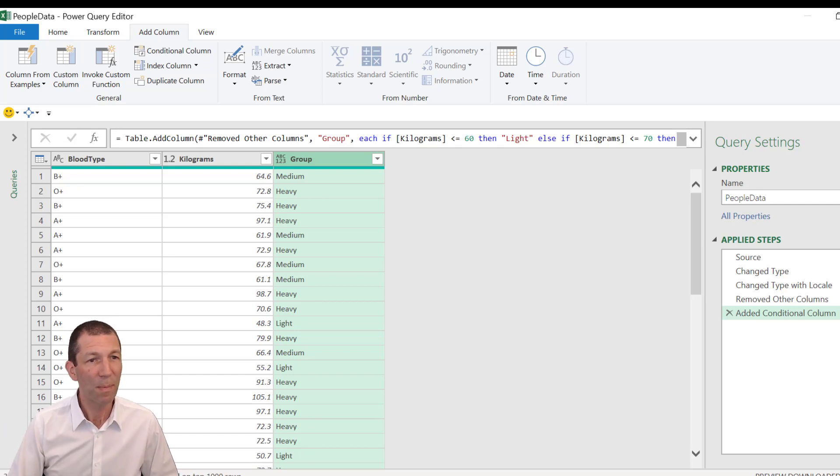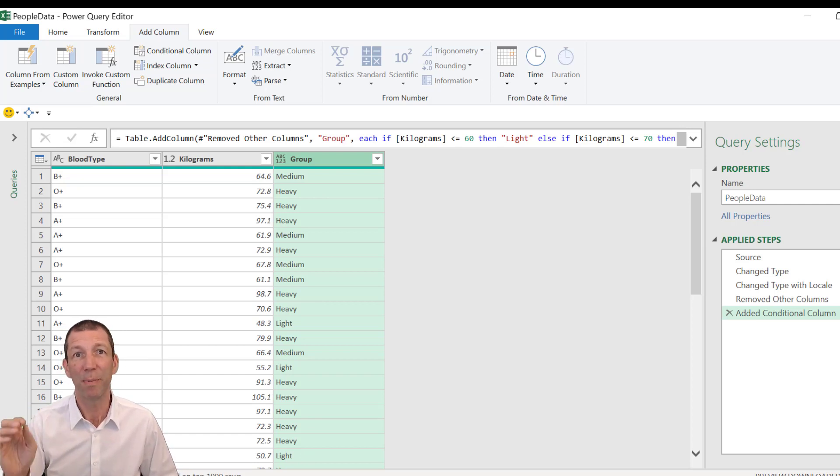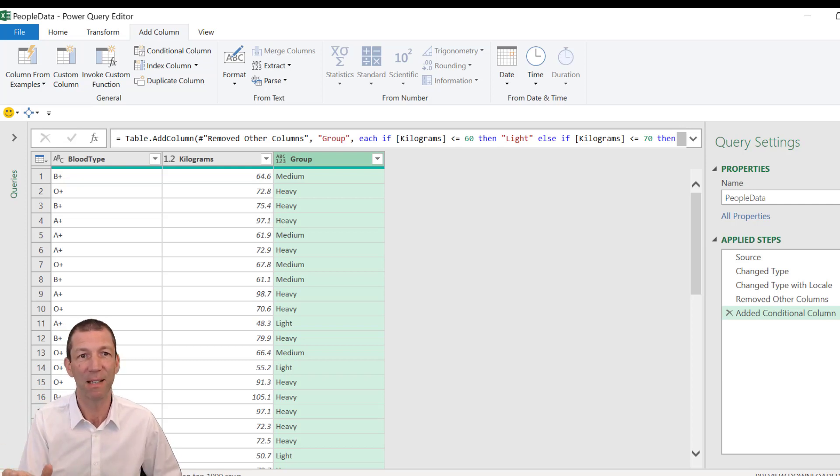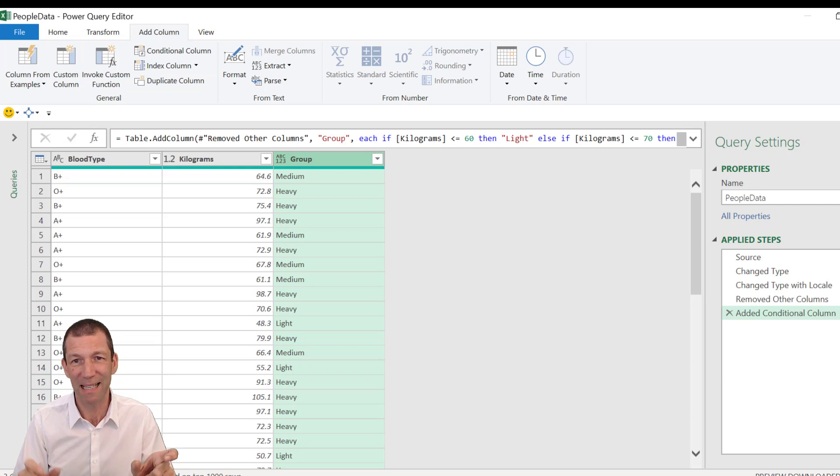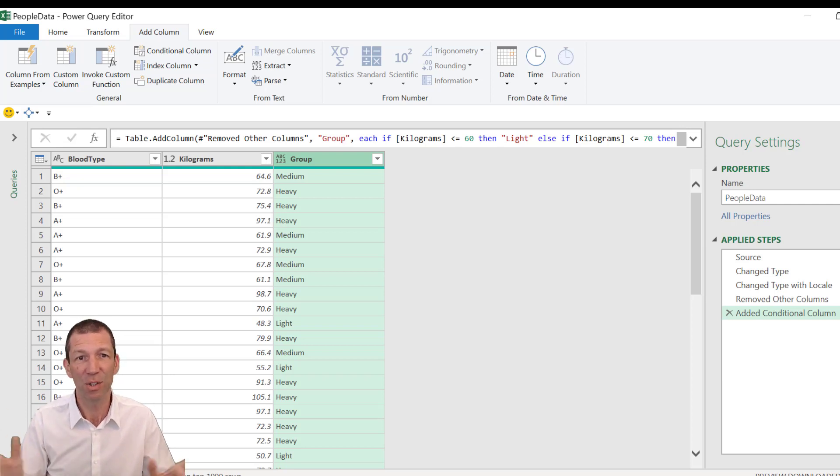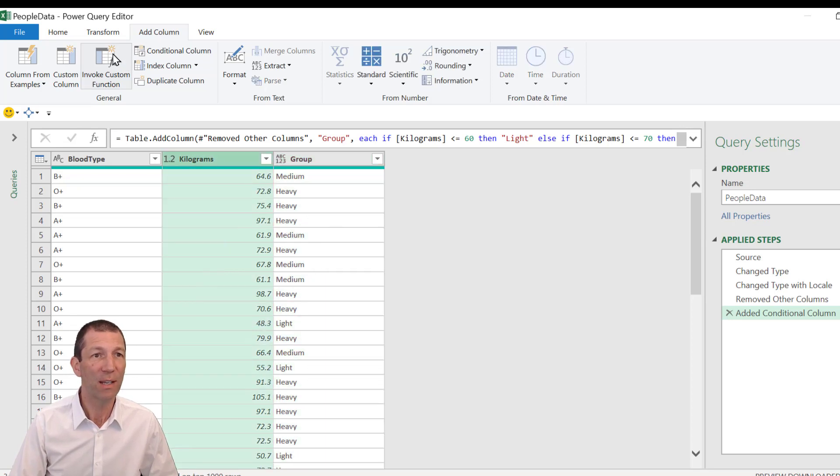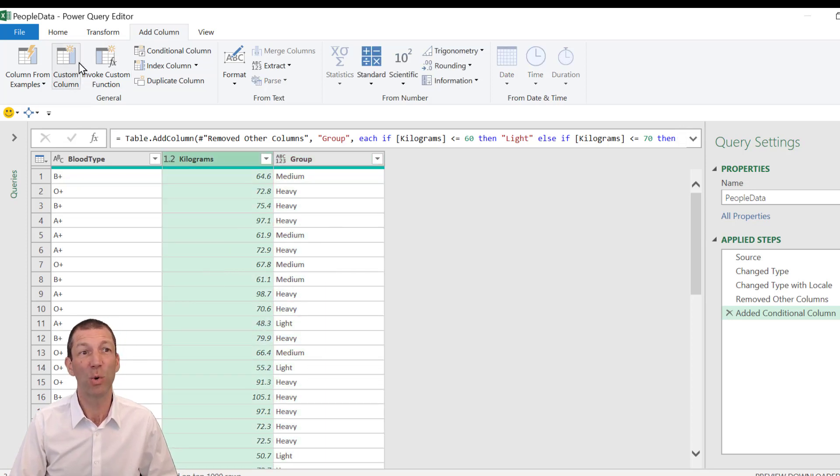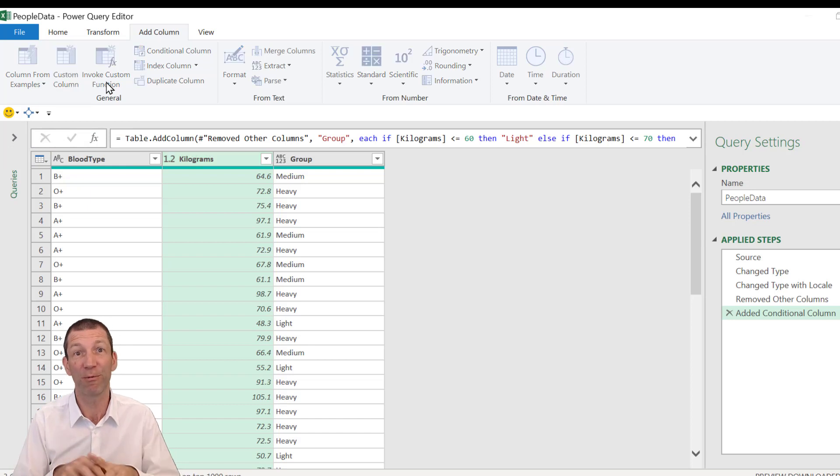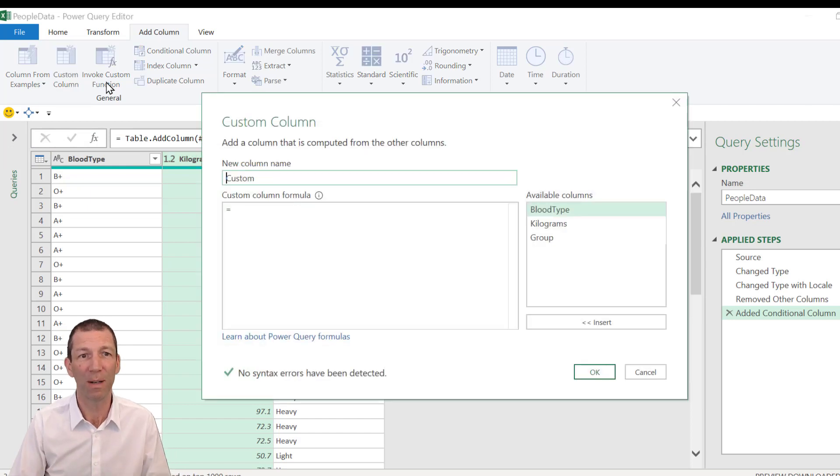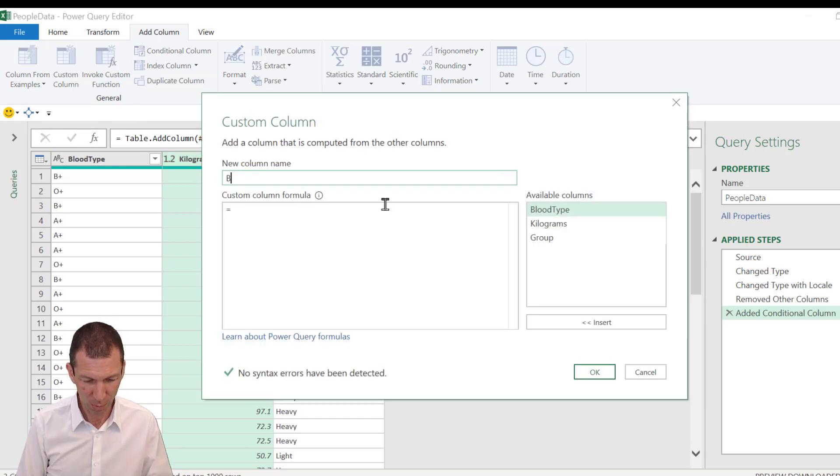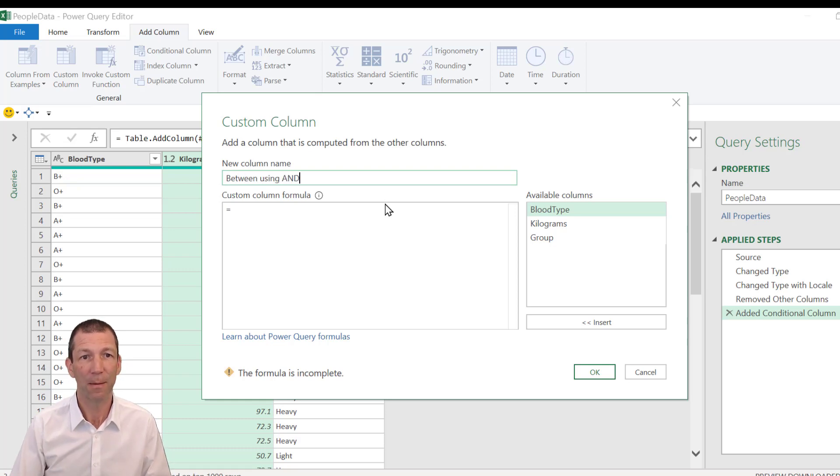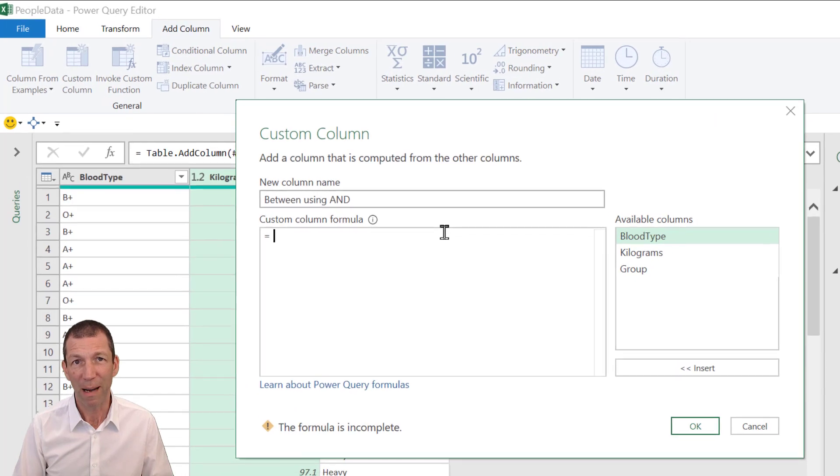Okay. Next one. What about if you want to do the weight between? So categorize things between, say, 60 and 70. So it's got to be between 60 and between 70. So you're doing this sort of and function. So basically, under the add column, you have to go to custom column. This is where you can freehand your formulas. And we'll call this between using and.